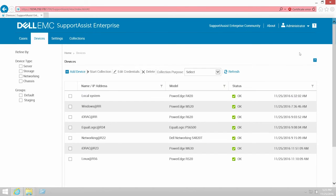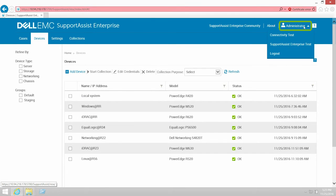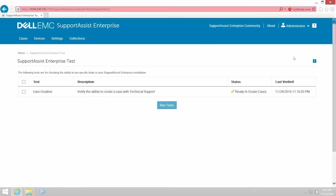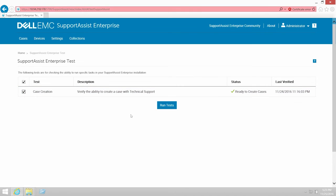To begin, point to the name of the currently logged in user, and then click SupportAssist Enterprise Test. Then, select the Case Creation Test. Finally, click Run Tests.